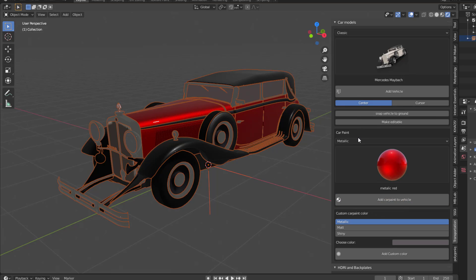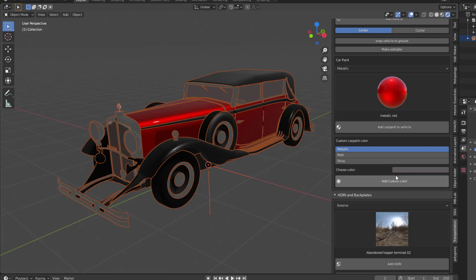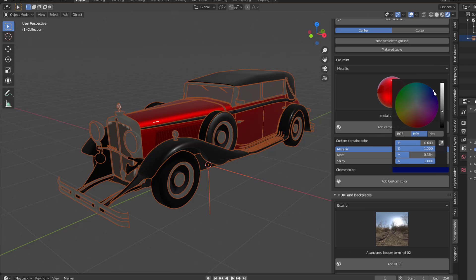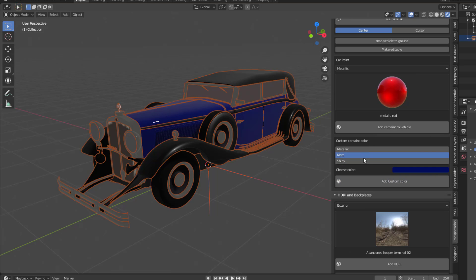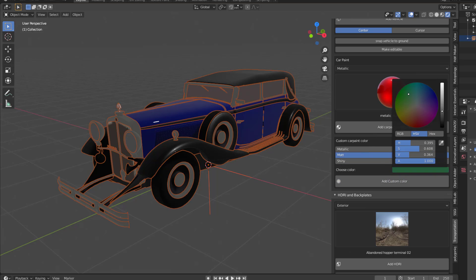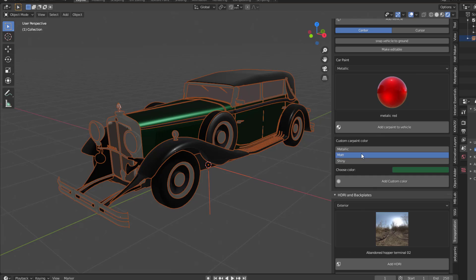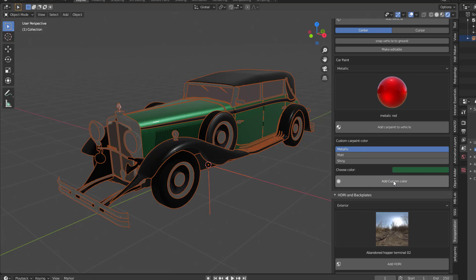If you'd like to make some custom changes, you can come over to the Custom Car Paint Color section. You can pick a color, make it shiny, and click Add Custom Color to get that shiny result. If you want the matte version with a color like green, you'll get a matte finish. If you want a metallic version, you can also get a metallic one.